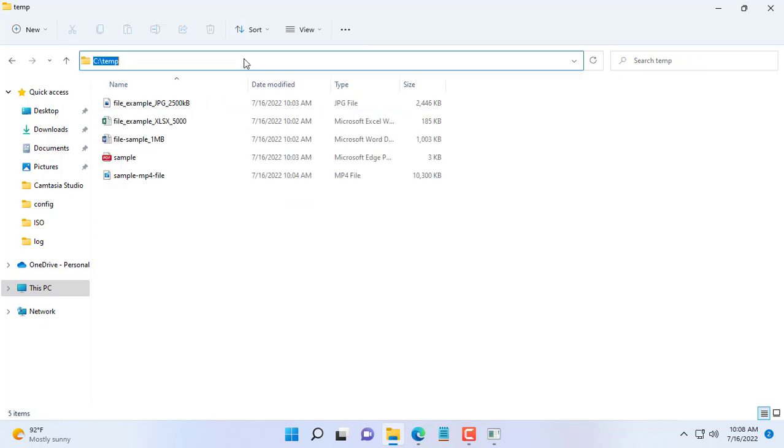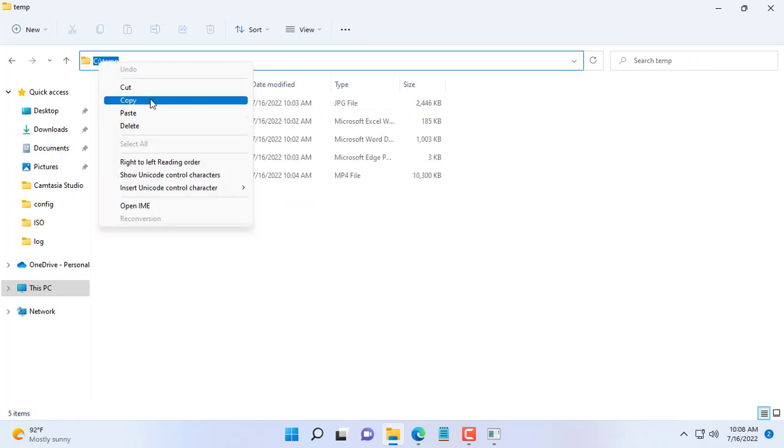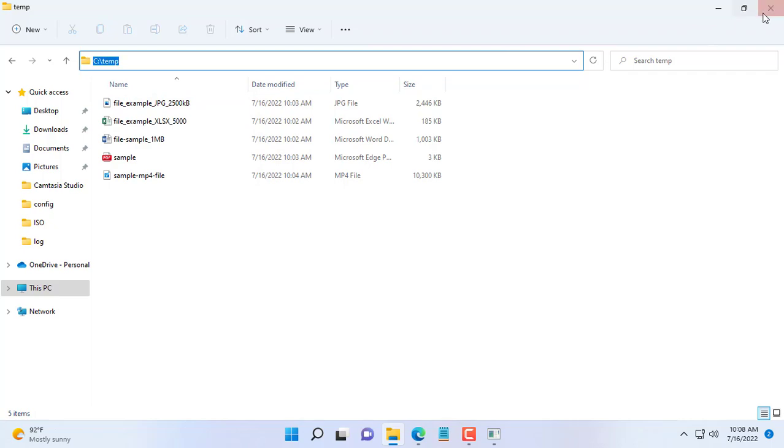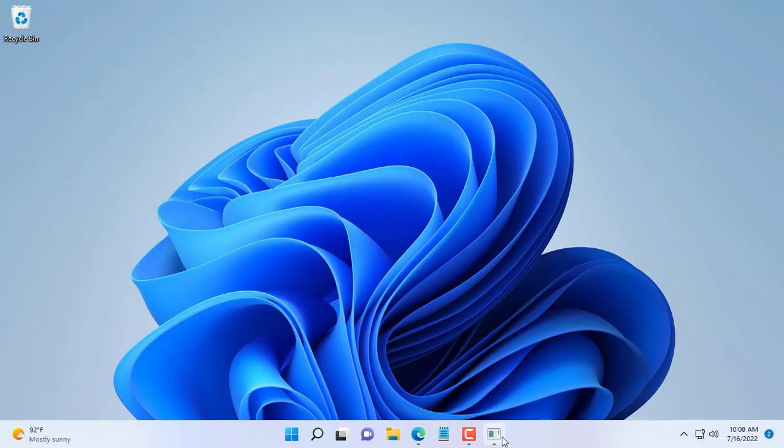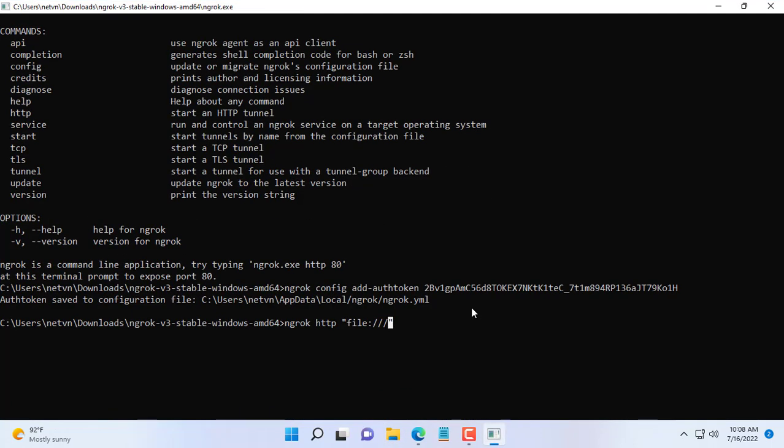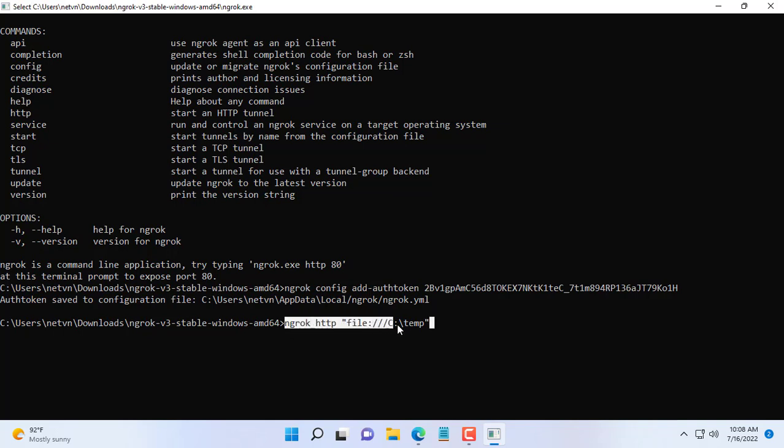And finally the path to the folder where the files you want to share are stored. I have prepared a folder to share with everyone, including documents, pictures, videos. In this video is the temp folder in the C drive. You replace it with the path to your folder to share the file.